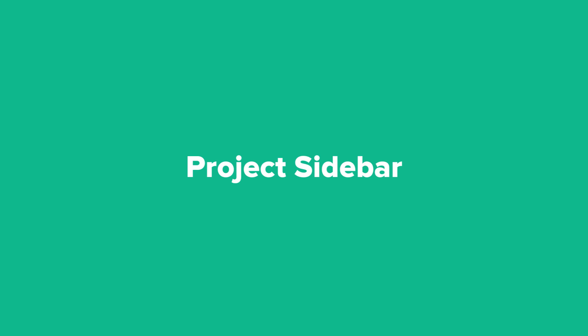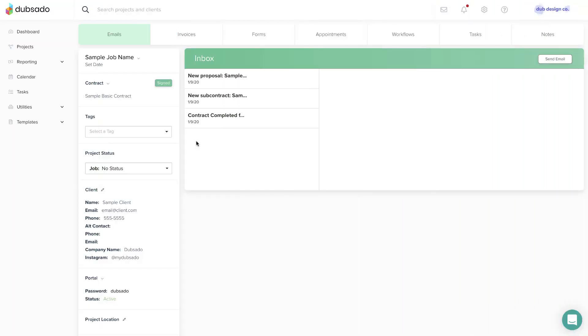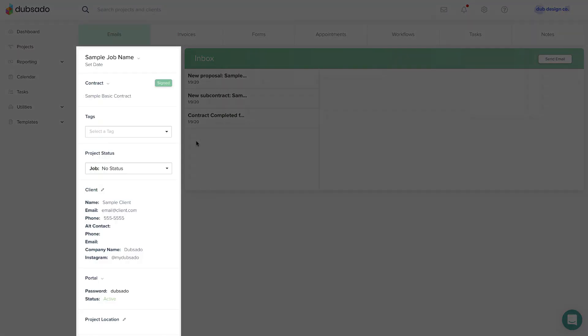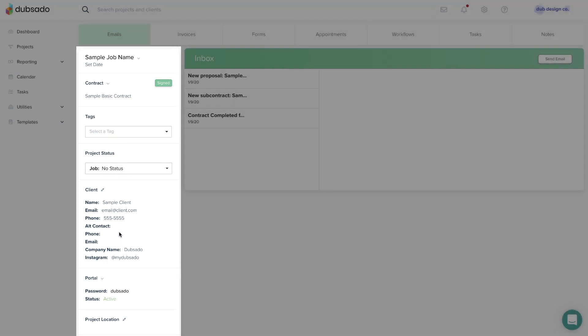Once the project is created, it will open automatically. The project sidebar contains important info at a glance, including the main contract for the project and client profile. This area is kind of like a cheat sheet or quick reference.